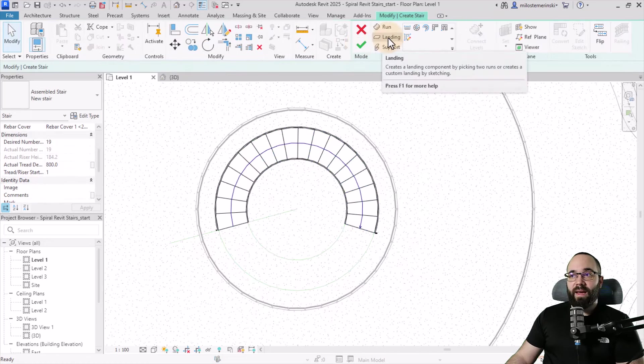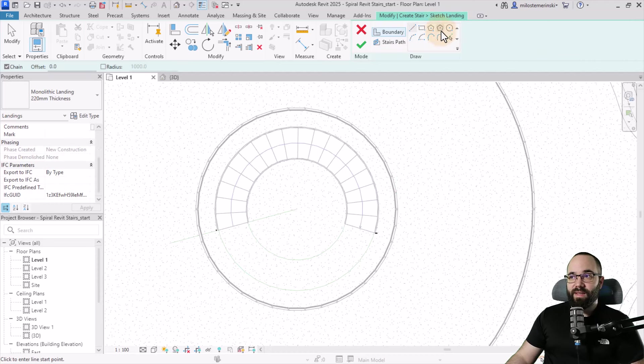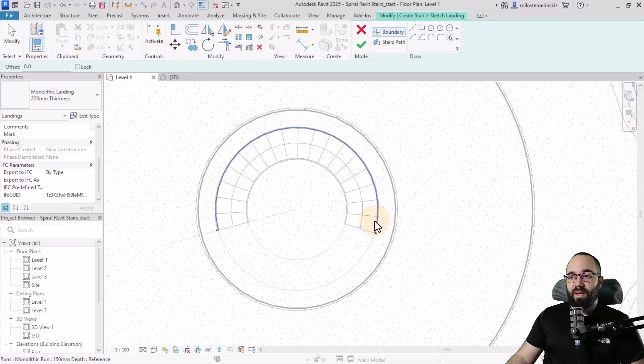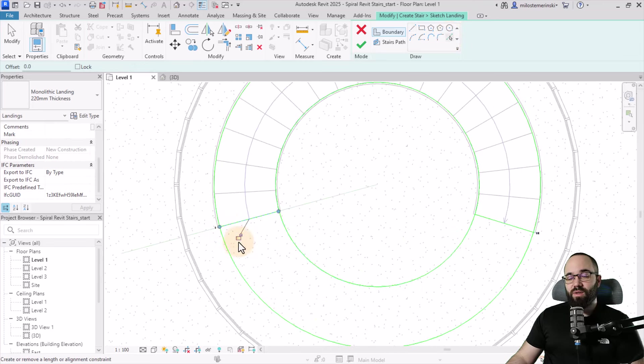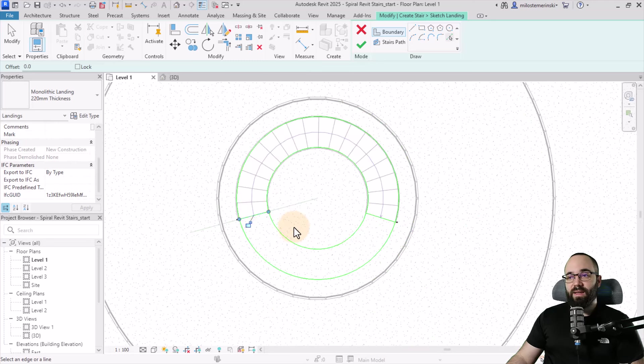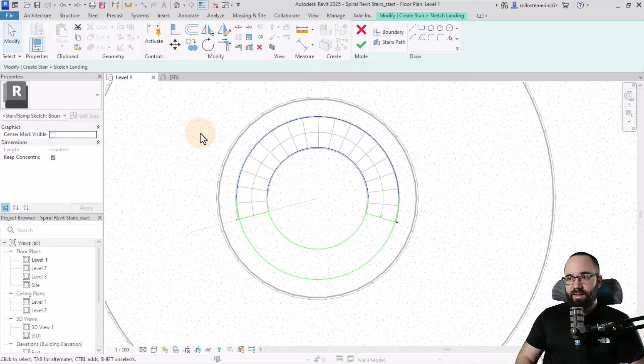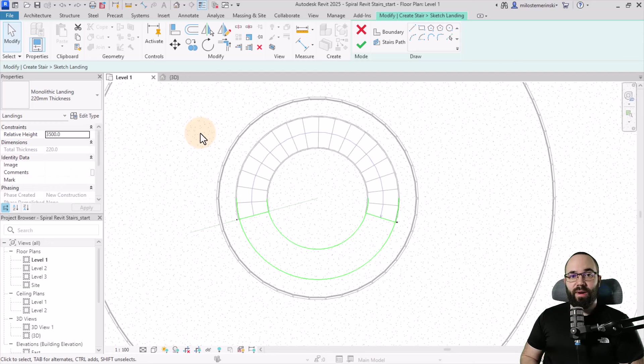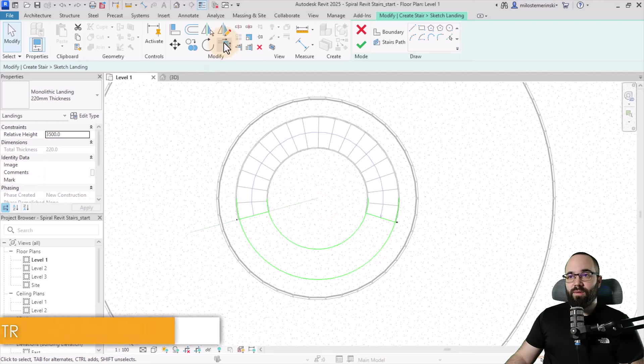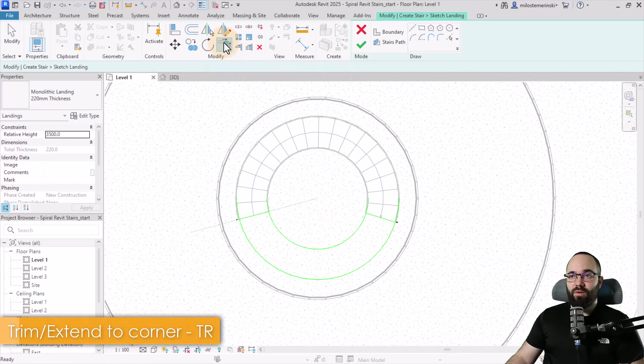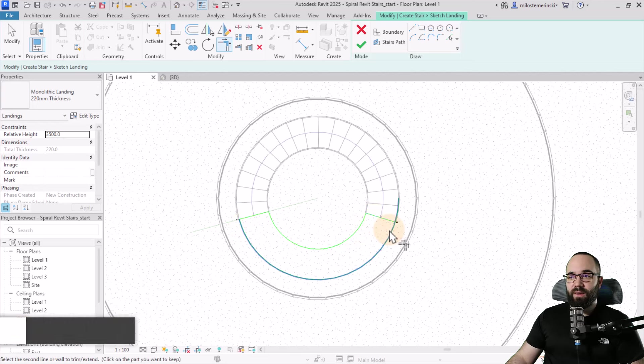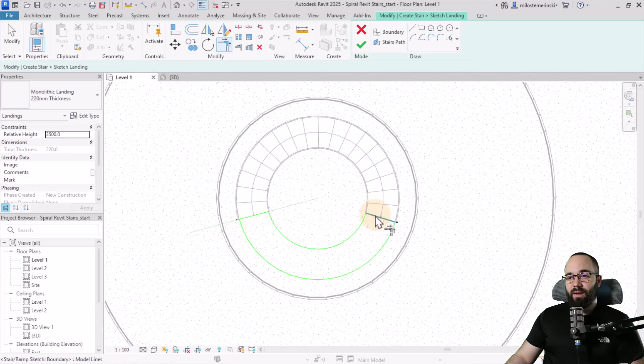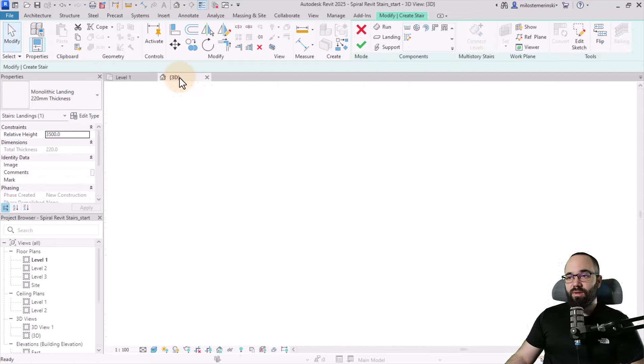I can hit here, select that stair again, then go to edit stairs. I'd like to add a landing, so let's create a sketch for this landing using pick lines. Pick this line, this line, this one and this one. Hit escape a couple times. Now select these two arcs - circles in Revit are created as a couple of arcs. Delete the ones on top, use trim and extend to corner (TR is the shortcut) and trim and extend here and here until we get these corners. Hit finish.